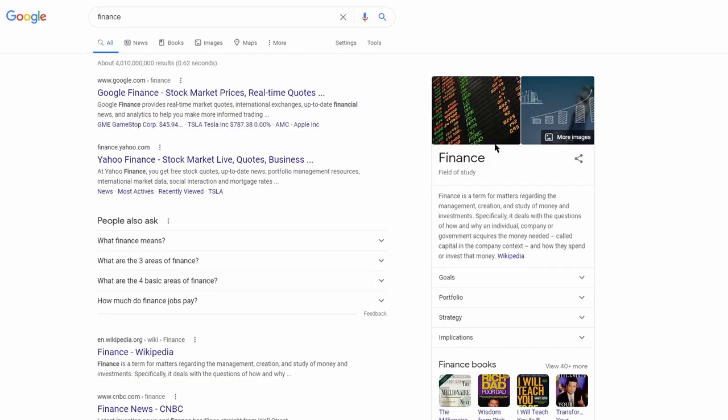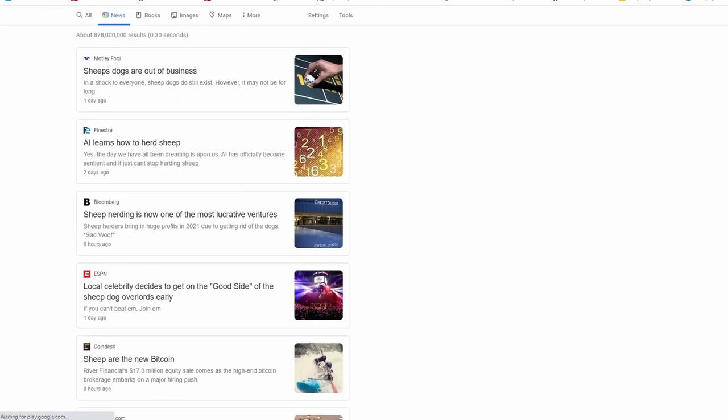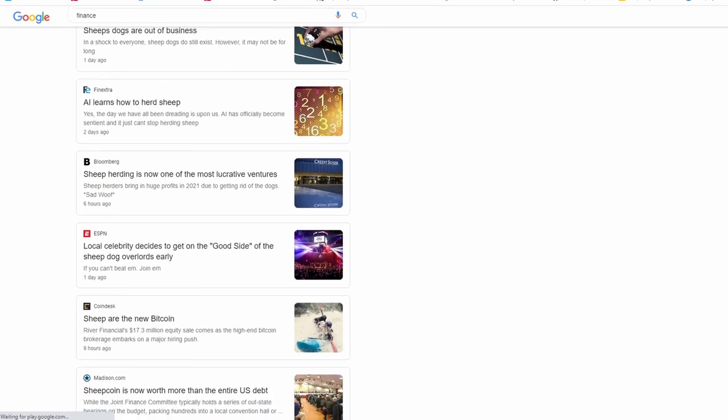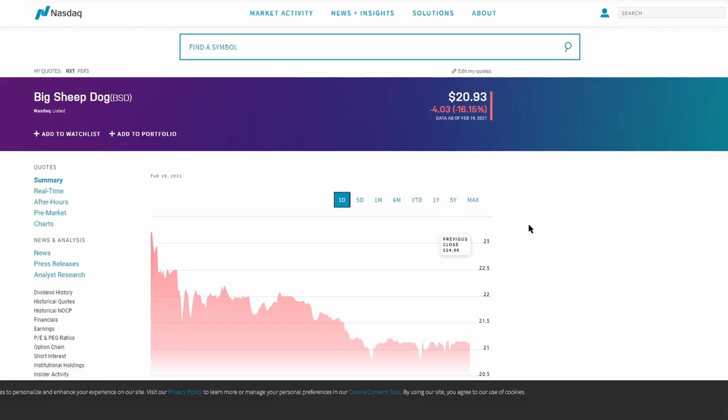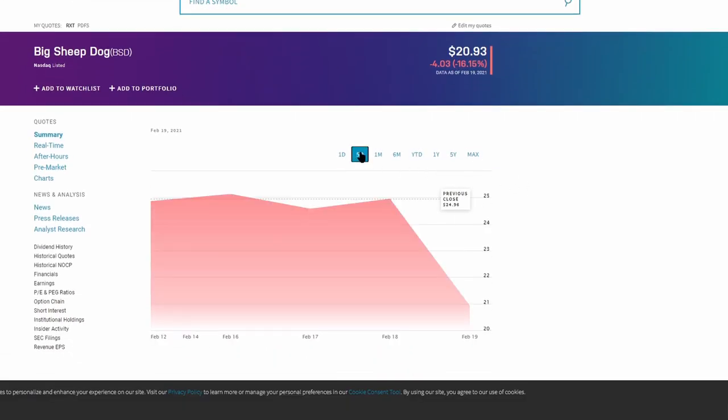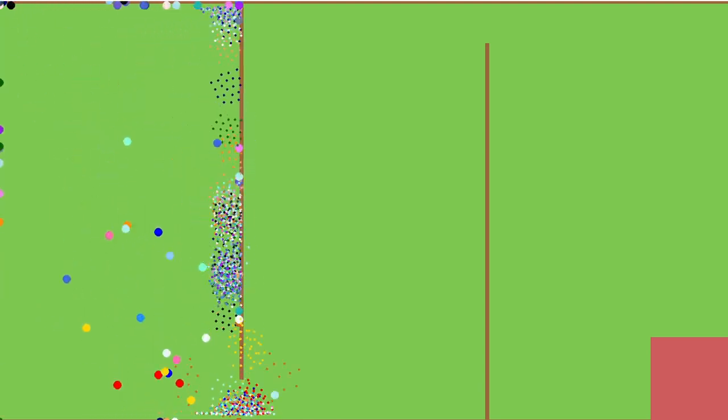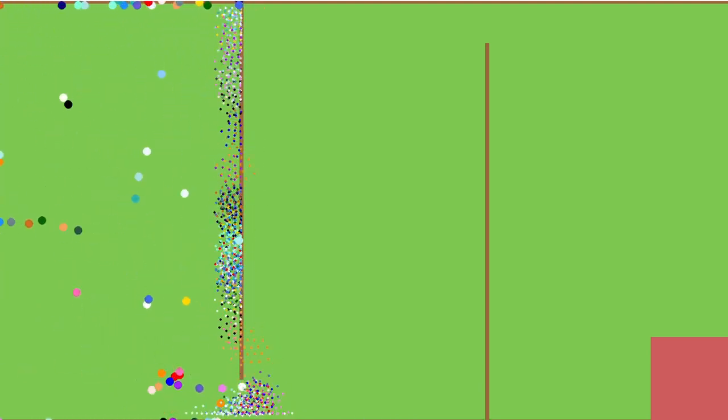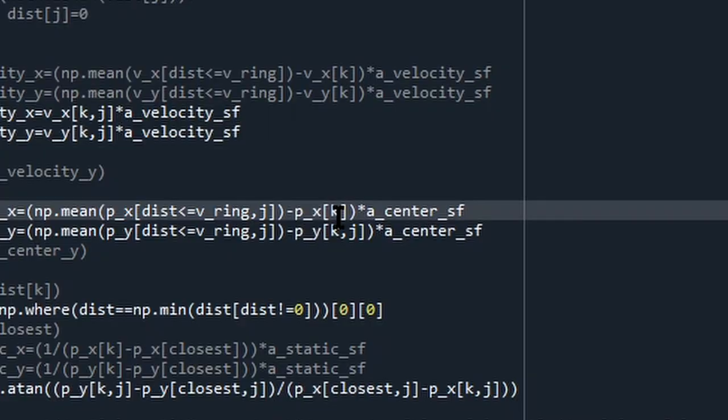With everything ready to go I just let it run and I hoped that I would come back to an AI that would bring big sheepdog crumbling down. However, what actually happened was all the sheep were actually just forming a line, which made me realize I made a really stupid indexing error.